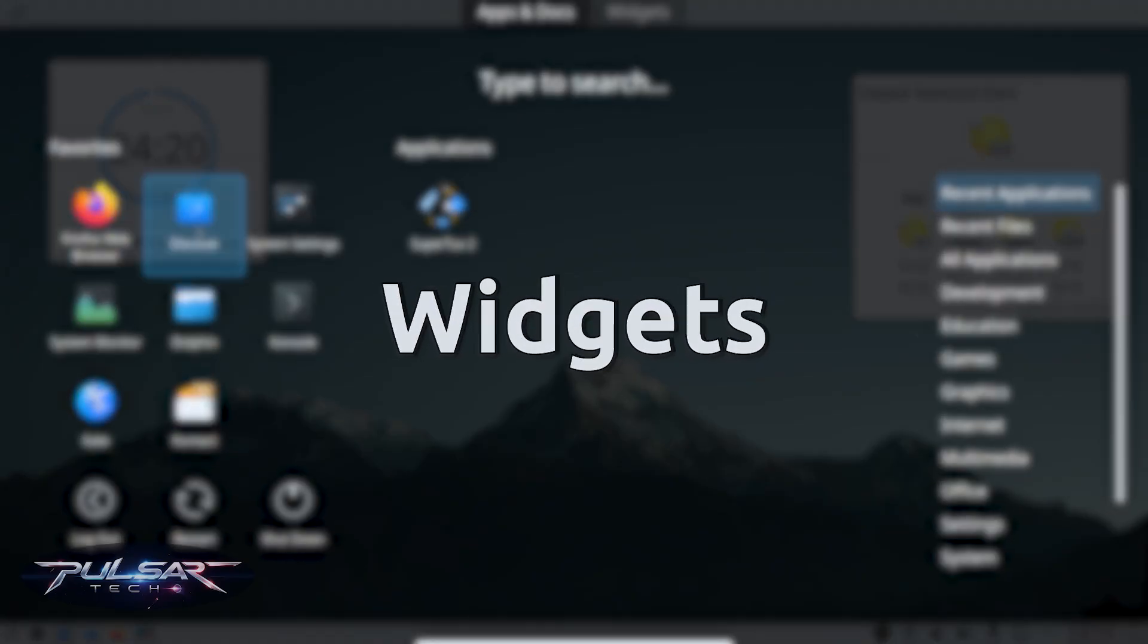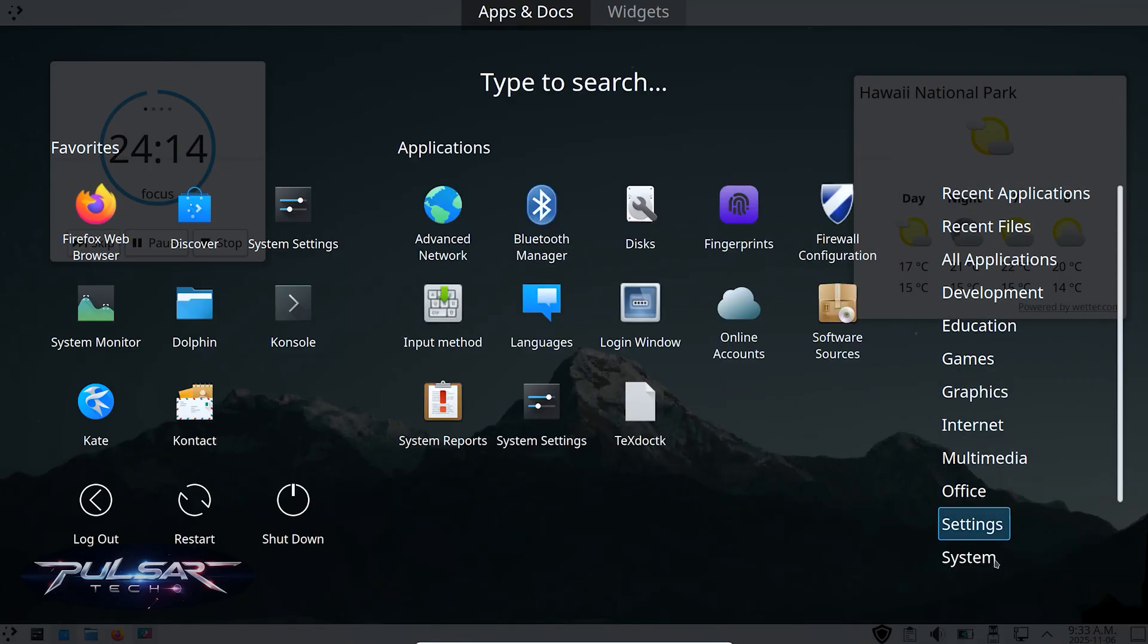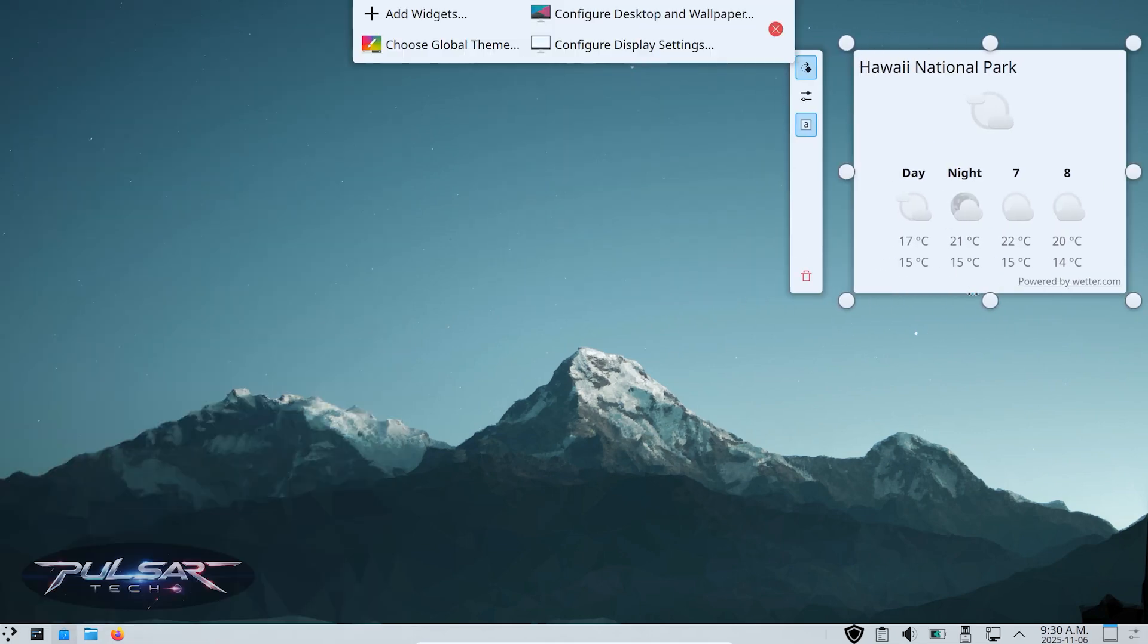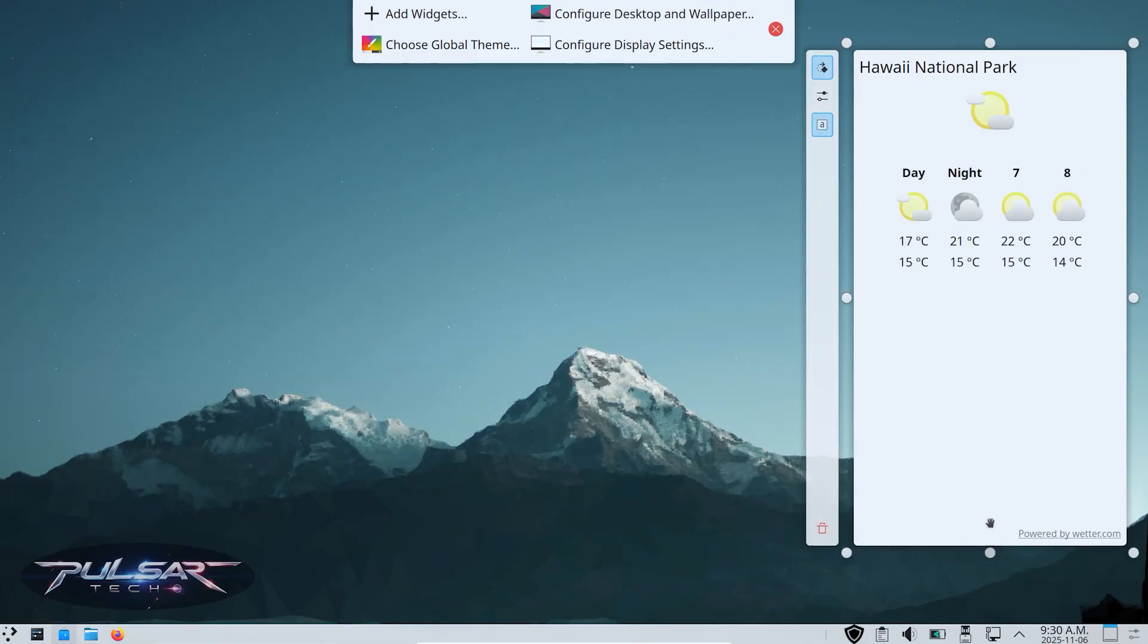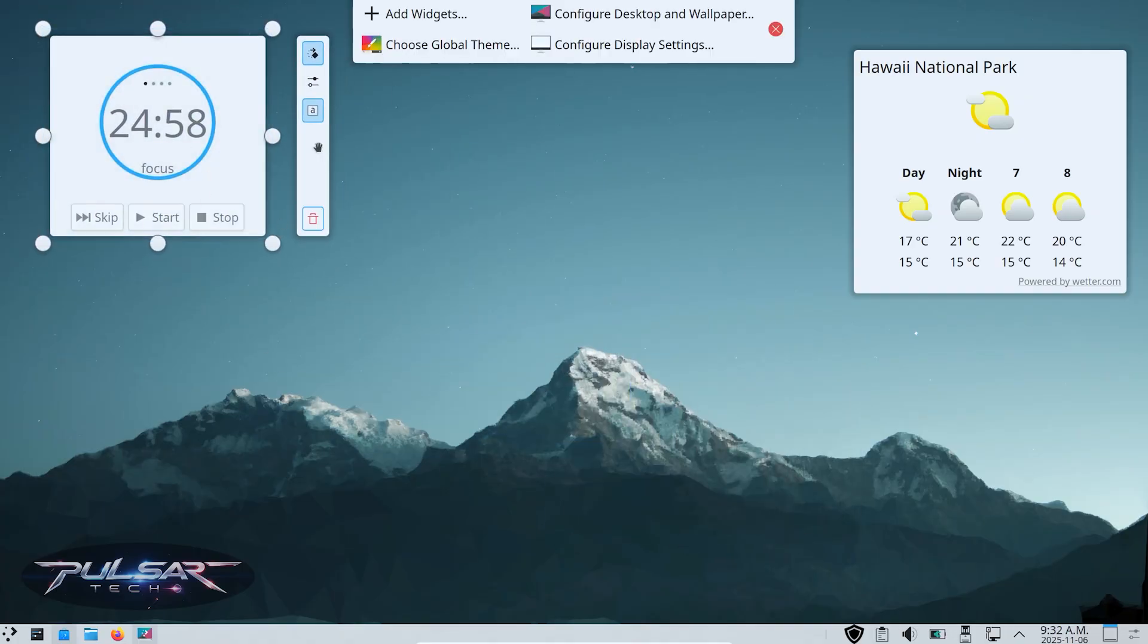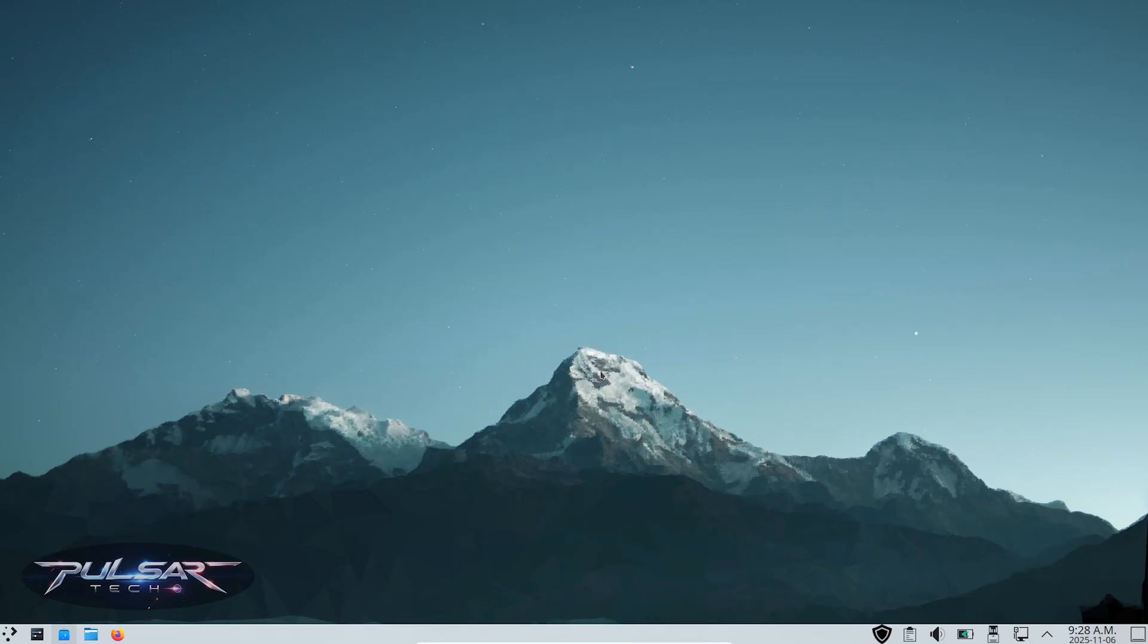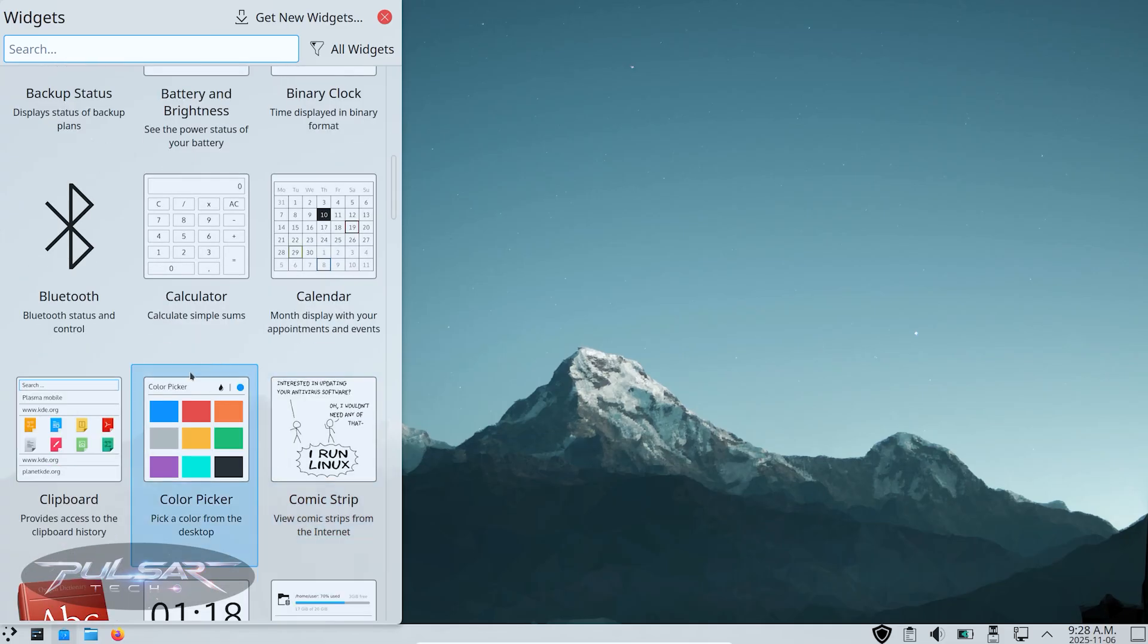If Cinnamon feels clean and simple, Plasma feels like a full-on creative playground. You can literally rearrange almost everything - widgets, panels, themes, and even animations. Let's start with something really fun: widgets. Widgets in KDE Plasma are like little interactive tools you can place anywhere on the desktop or panel. To add one, just right-click on your desktop and choose Add Widgets. You'll get a whole library from simple things like clocks and sticky notes to more advanced ones like weather, system monitors, media controls, and even a timer.